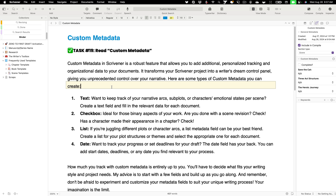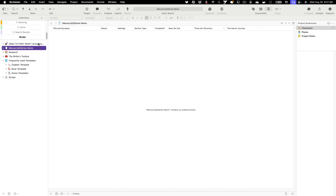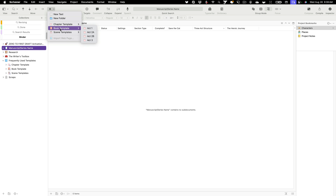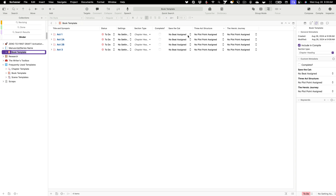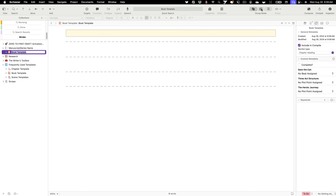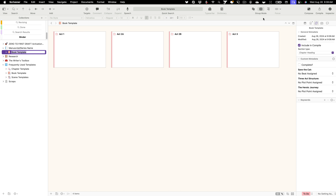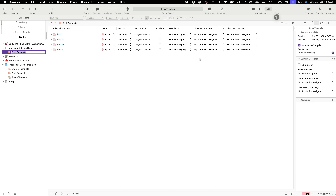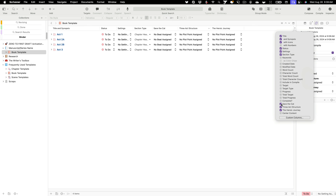Let's take a look at how we might use custom metadata in action. We have it in our inspector in the middle tab — general metadata and custom metadata. Let's set this up using a book template. I'll click my manuscript series name and click the add button — specifically the arrow — to look for a book template and add it in. I'll have my outliner open.